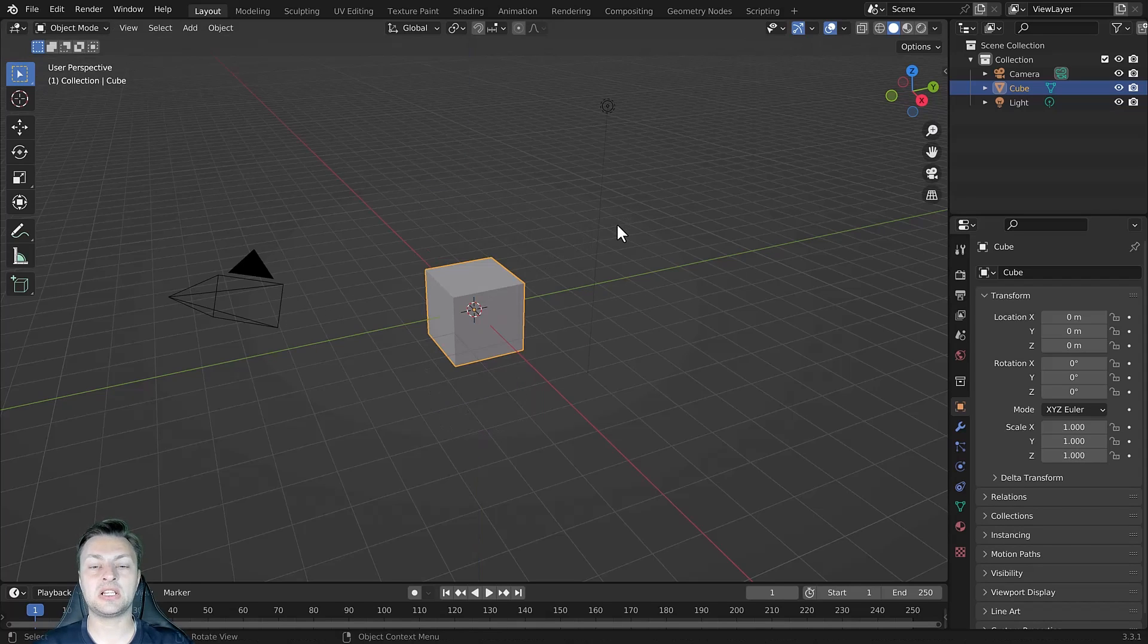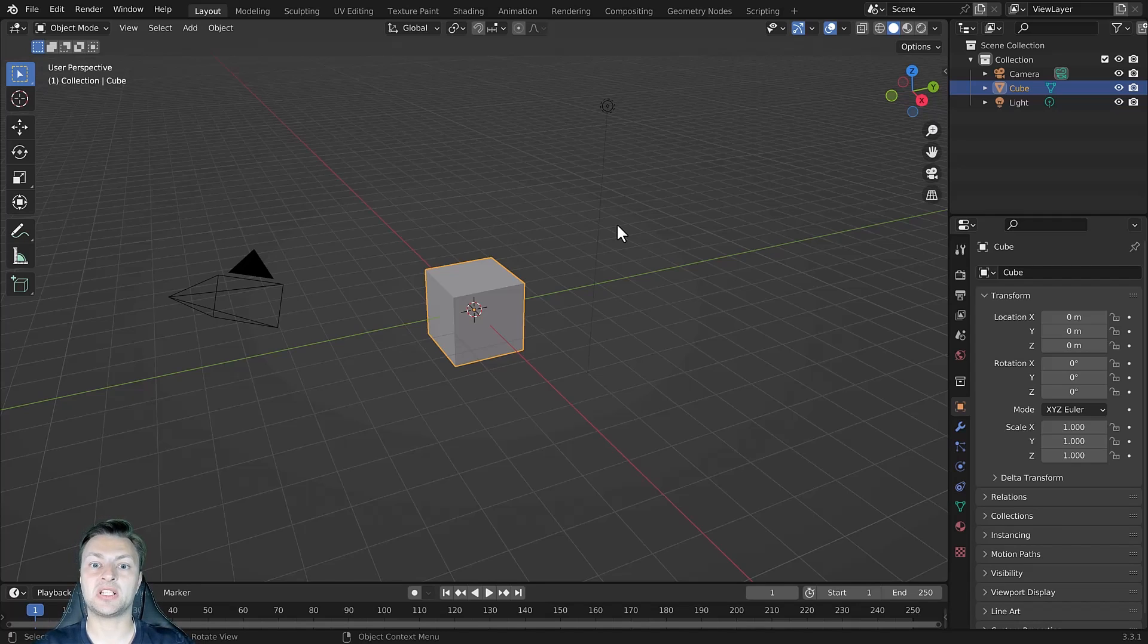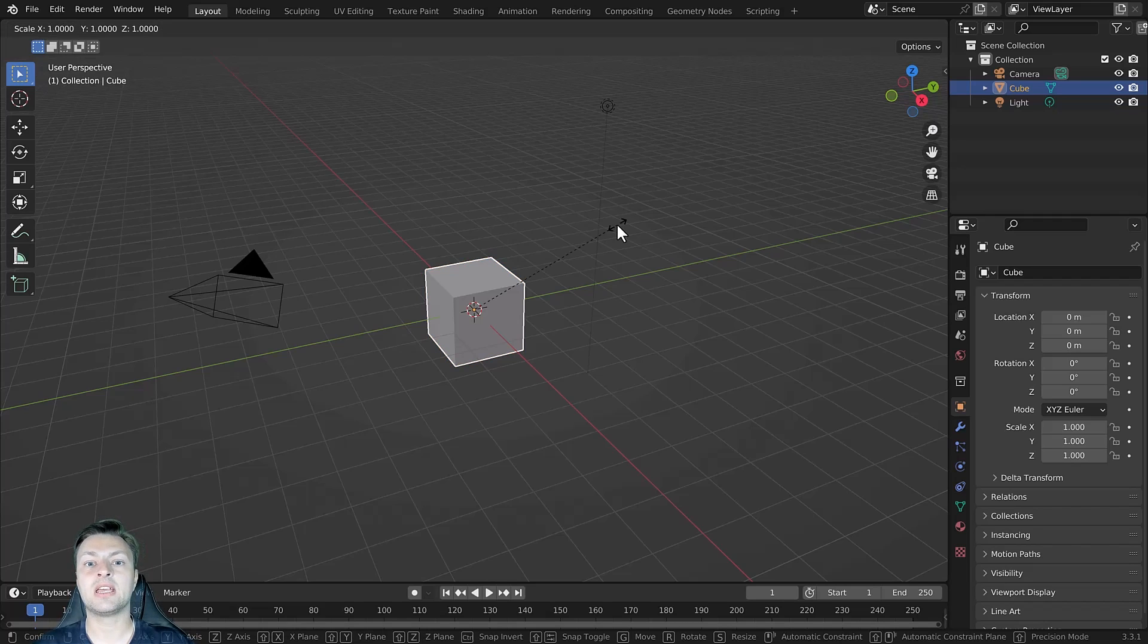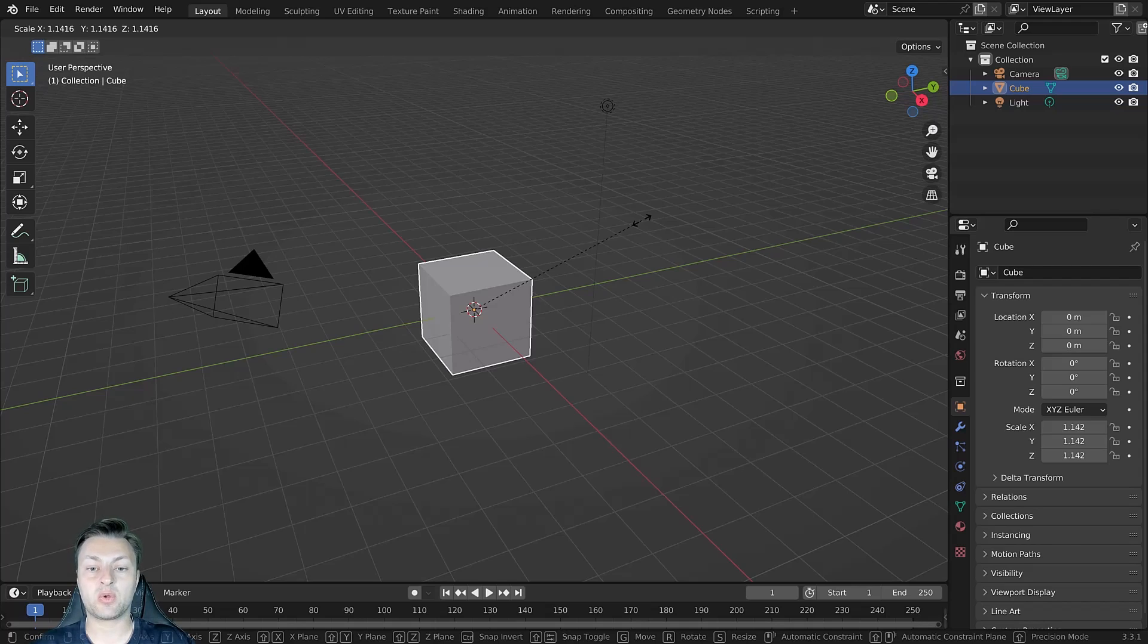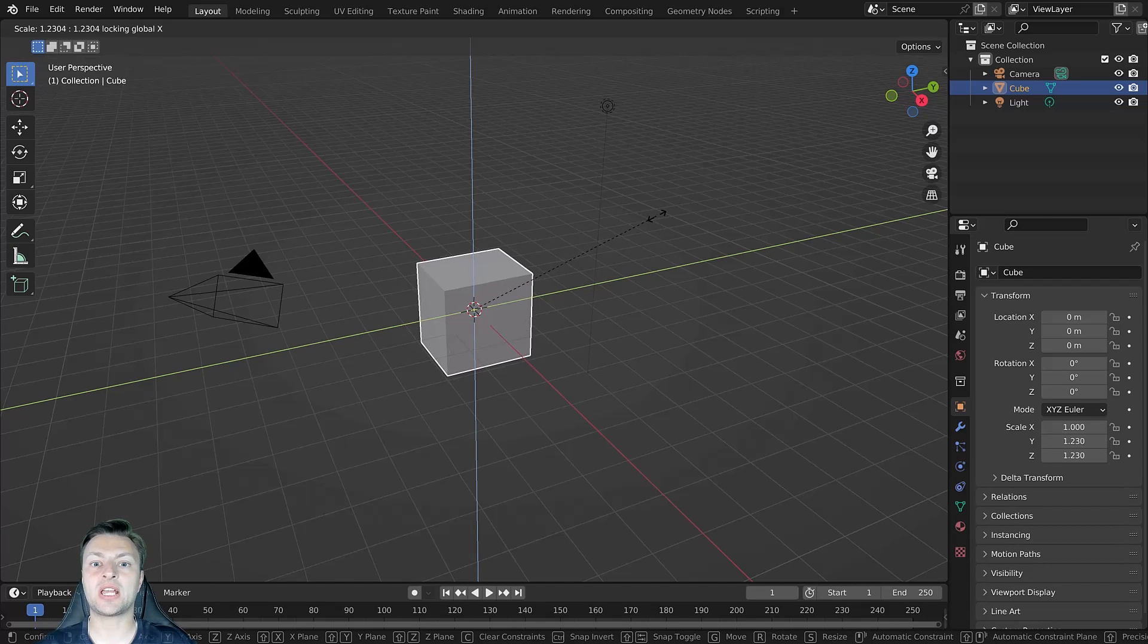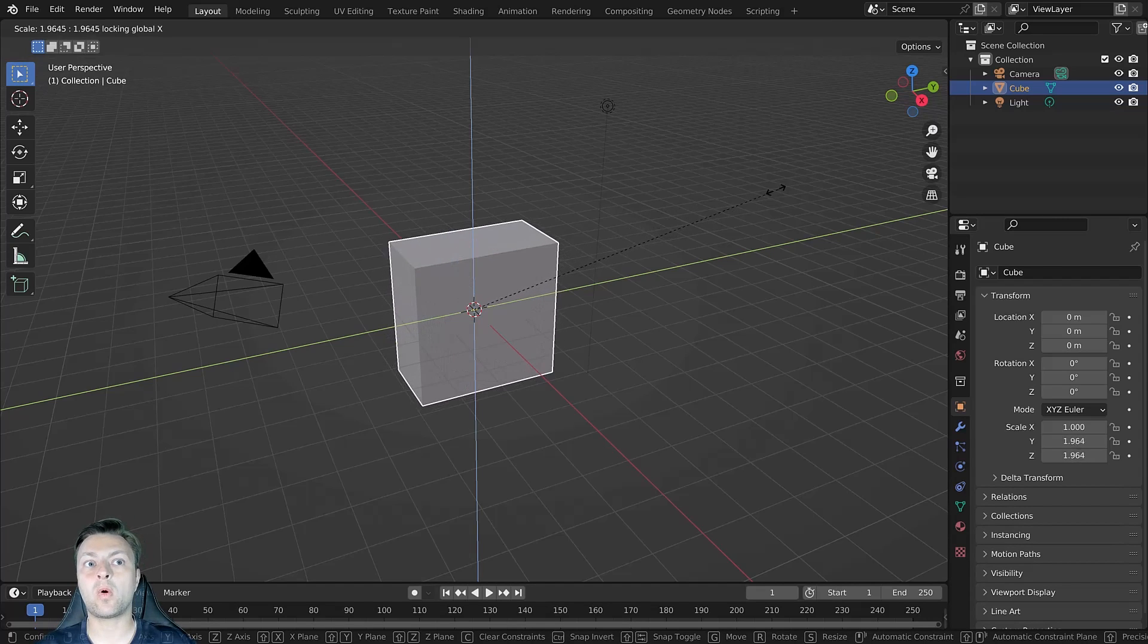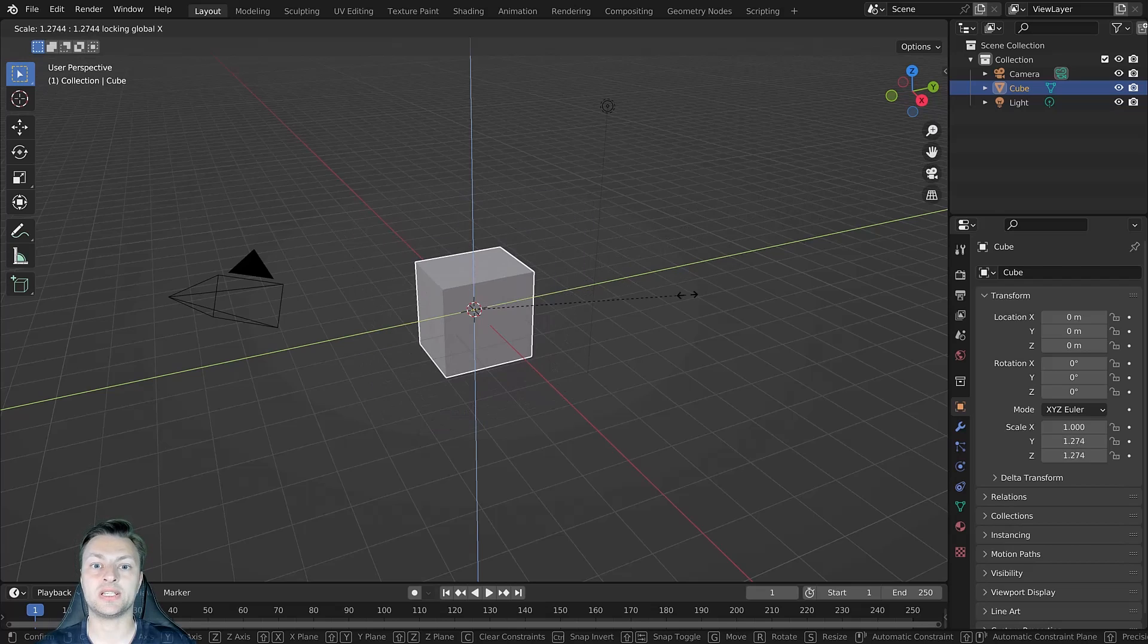In addition to being able to scale on an axis, we also have the ability to scale on a plane, which we can do so by pressing the S key and then holding down Shift. If we want to scale on the X plane, press the X key while holding down Shift. This will allow us to scale our object on the Y and Z axes only.